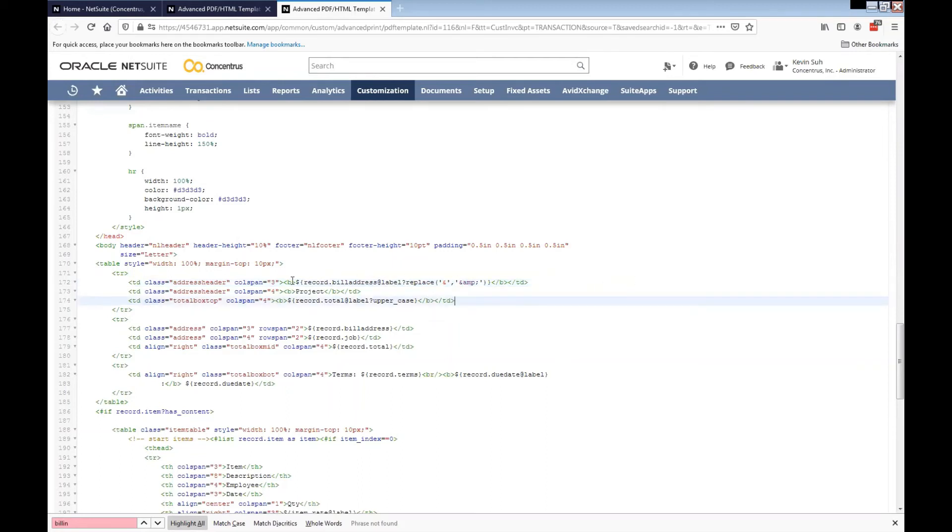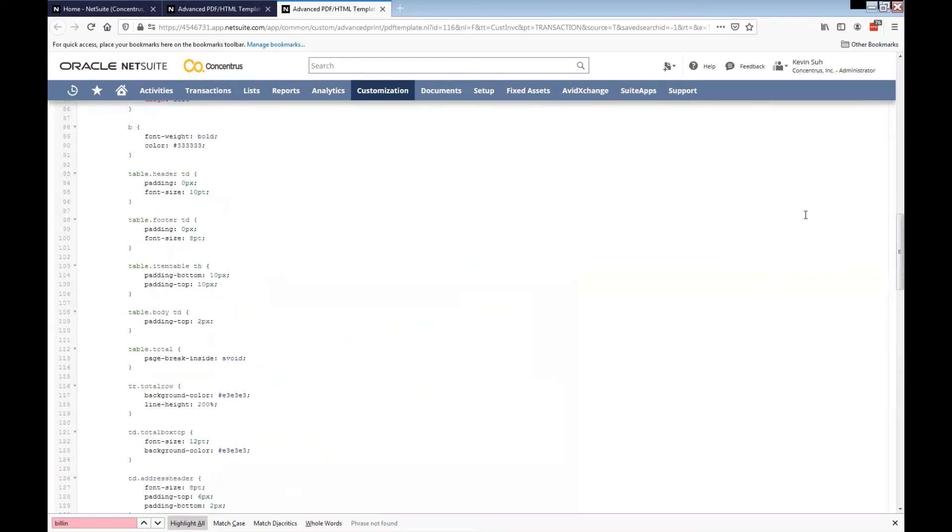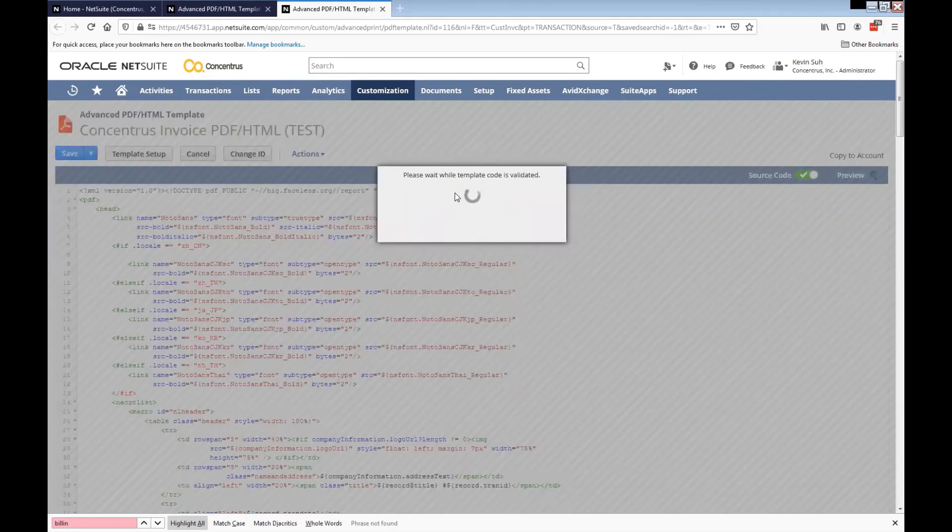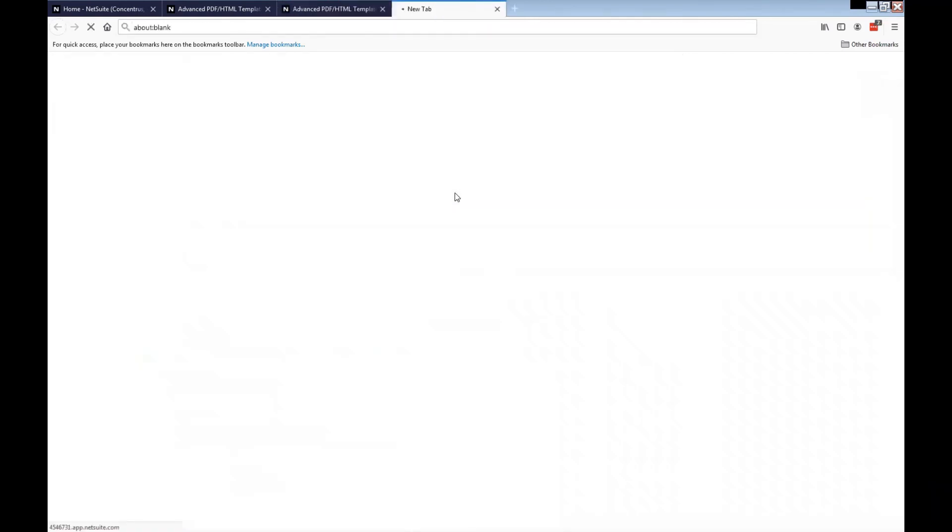Then once we do that, if your billing address has any ampersand sign, we'll be able to show that on here and will not run into any error message in this case.